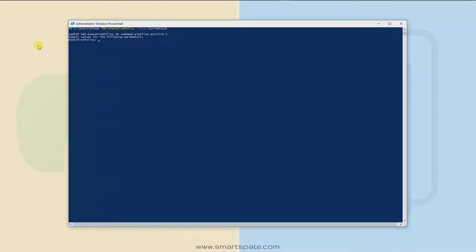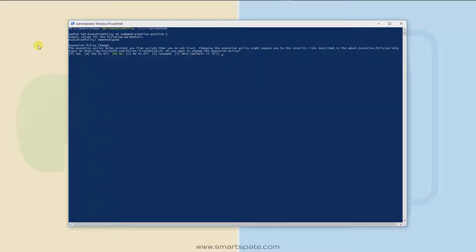Type the command: Set-ExecutionPolicy -Scope CurrentUser and hit Enter. It's going to prompt you to specify which permission you want to assign. Type RemoteSigned — note the camel case, capital R and capital S — and hit Enter. It will then prompt you to confirm that you want to change the permission. Type Y and hit Enter to confirm that you would like to use RemoteSigned permission.